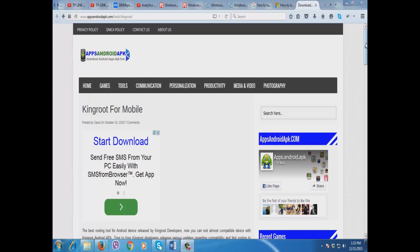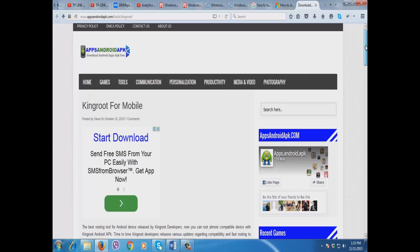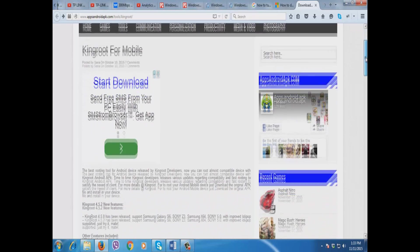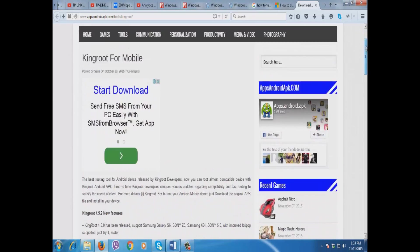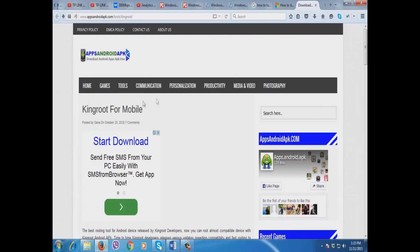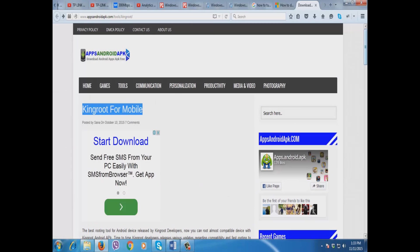It's very easy guys. What you just need to do is download the application KingRoot for mobile on this website. Don't worry, I'm going to put the link in the description below of this video.